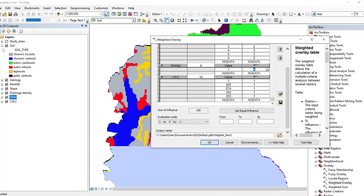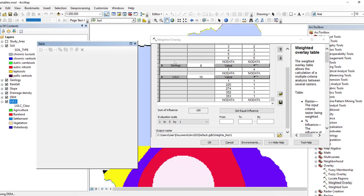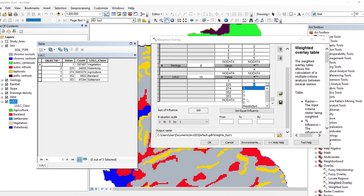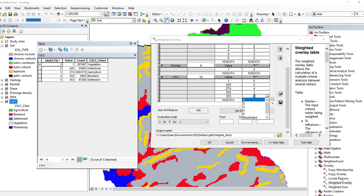Class 3 (agriculture) has four potentiality, class 4 has more potentiality, while bare lands have low potentiality of groundwater with less probability of potential zone occurrence. Class 5, settlements: in settlement areas there is disturbance of groundwater potential zones and the ability of groundwater recharge is less.